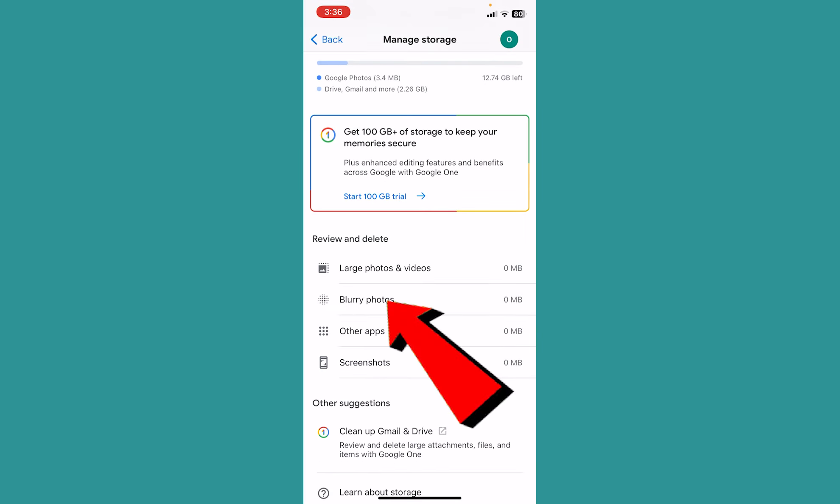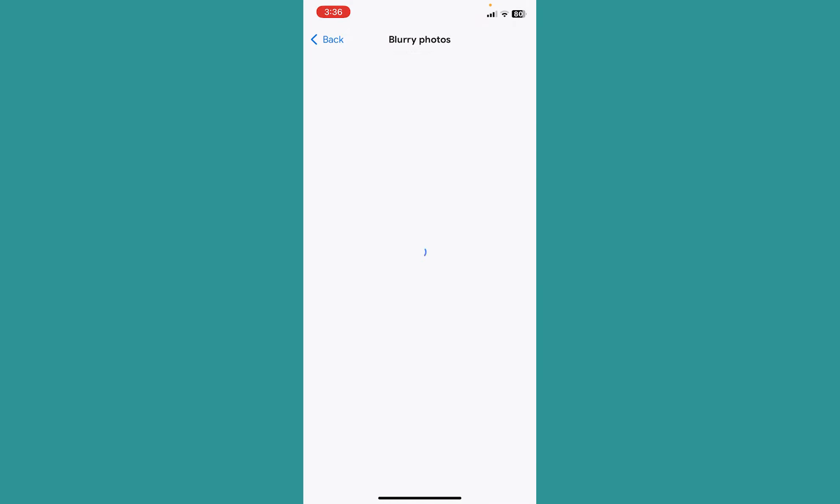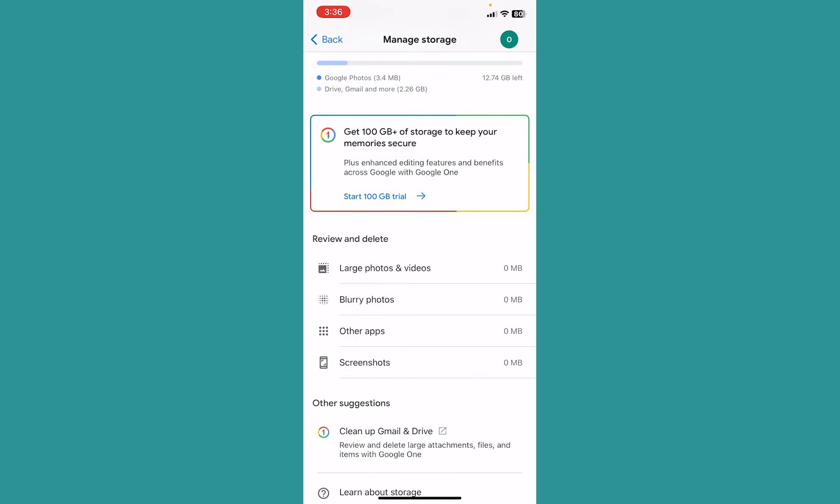You'll see options like Blurry Photos and Screenshots. You can click on Blurry Photos and delete all the blurry photos you have. Just like this, you're going to clear some of your space by deleting photos which you can't see clearly.